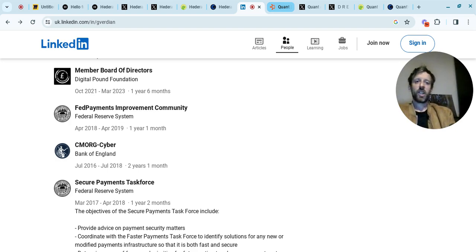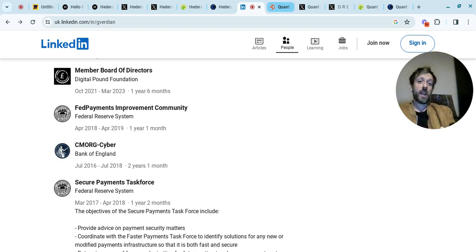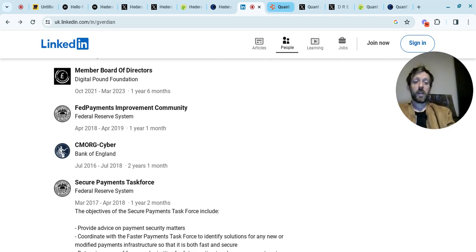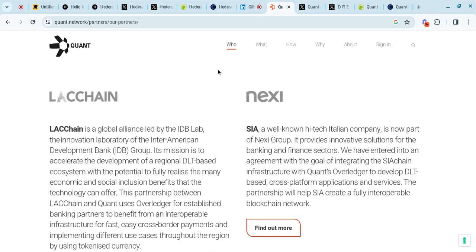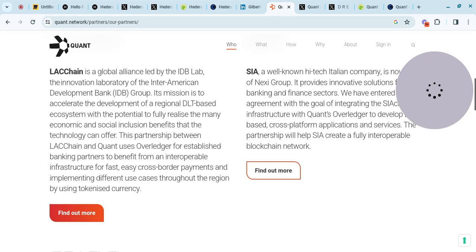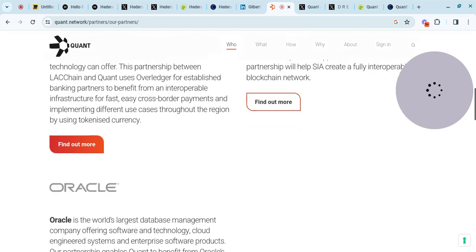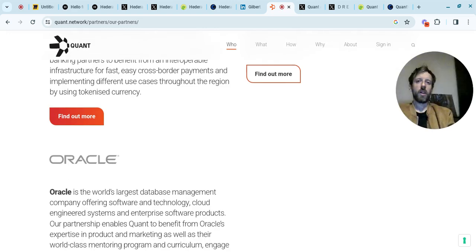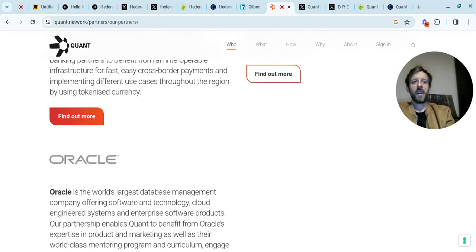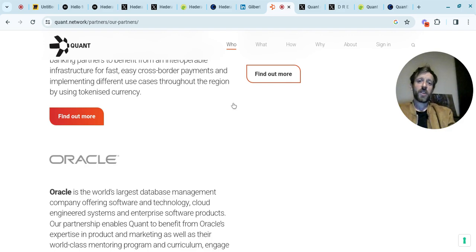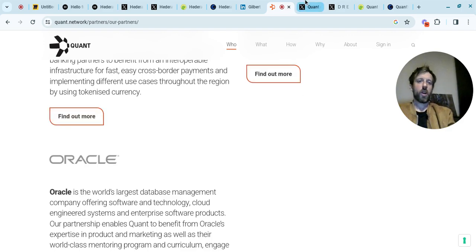When institutions really start thinking about this, and I would imagine they've already got a large amount of Quant, this coin will go really, really well. The project is immense. And then you've got Quant's partners. You've got Lackchain, massive, SIA, huge. You've got Oracle - that's the largest database management company in the world. These companies don't partner with a joke coin or a joke project. Quant has got so many legs.